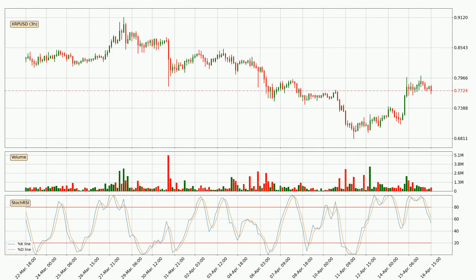Moving to the three hourly stochastic RSI, the stochastic RSI currently shows no overbought or oversold conditions, but we can see that the trend is currently going down because the K line is below the D line.